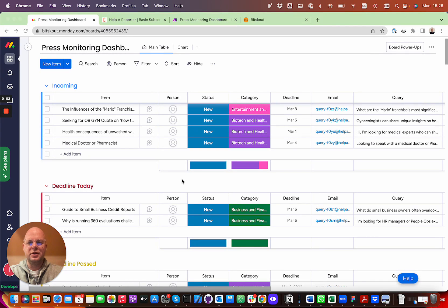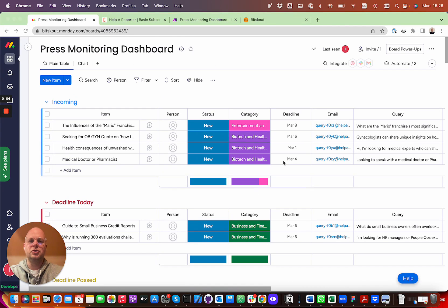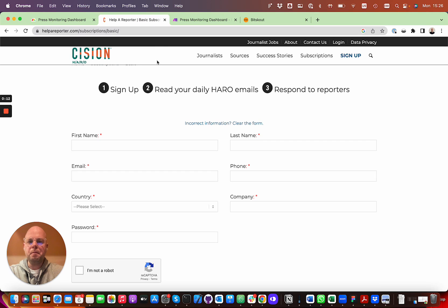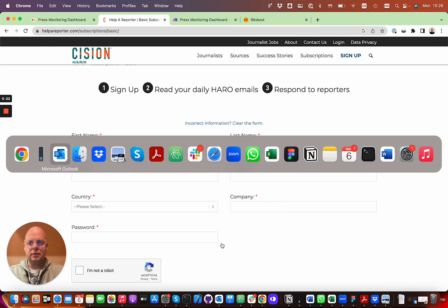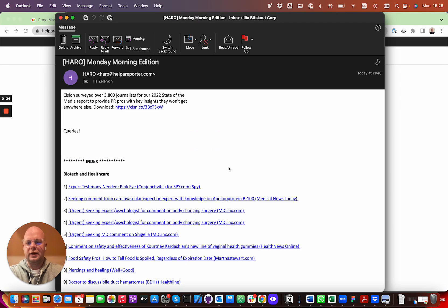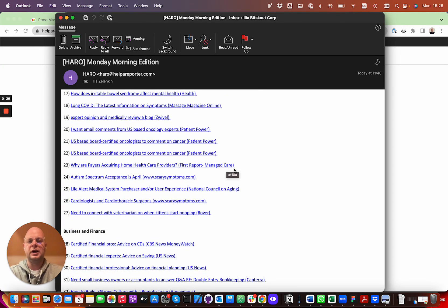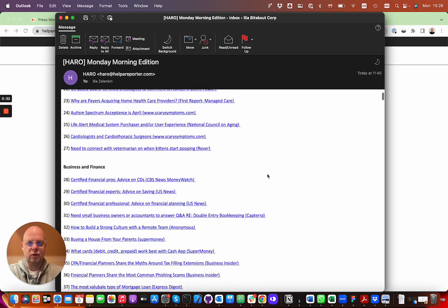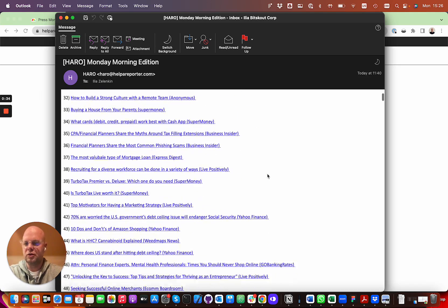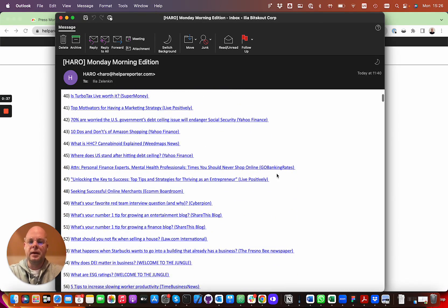Hi, Amelia from Bitscout. In this short video I wanted to show you how you can create a press monitoring dashboard. There is a very famous newsletter called Help a Reporter Out, where journalists send you different questions on various topics. It allows you to get in touch with journalists, provide your expertise, and establish a relationship.